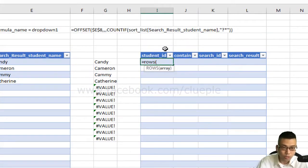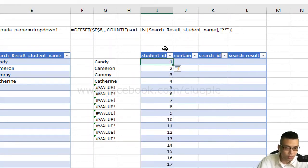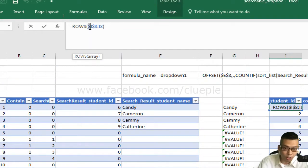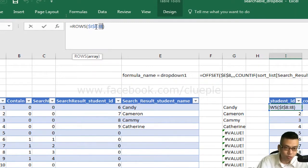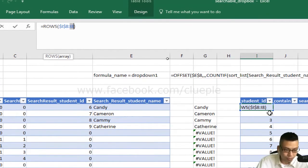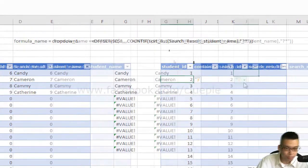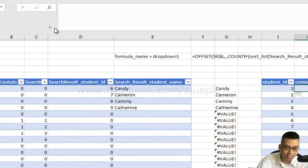I put ROWS(I8), pressing F4 to lock the first reference, then I8 again without locking. Remember not to lock the right-hand side of the colon, otherwise it won't expand as you go down. This expanding row count is critical for the student number.